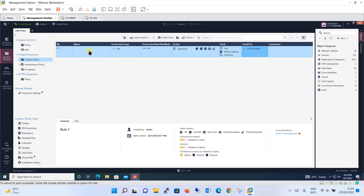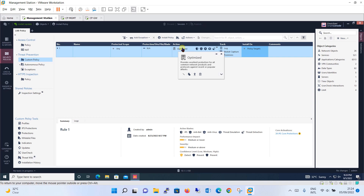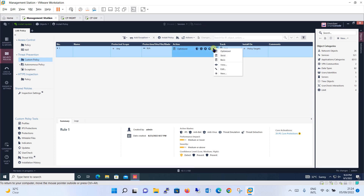This is a custom policy and we will be creating the policy here. Let's understand each term one by one. The name is whatever you want to give to the policy. Under protected scope, you define the host object or network you want to protect and scan. Then comes the action, which is basically a profile. By default you have three profiles: optimized, strict, and basic. Basic does the least filtering, optimized is the middle option, and strict has the maximum prevention.